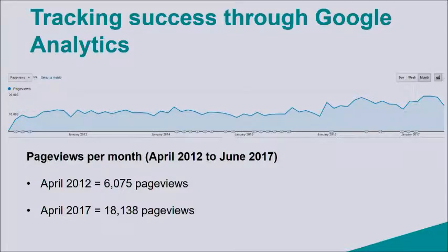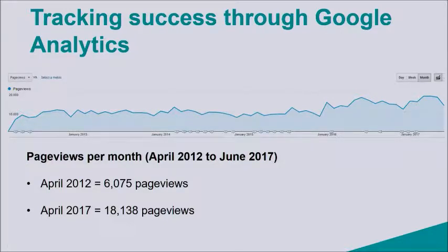Google Analytics shows you that page views per month have tripled from April 2012 up to April 2017, so it allows us to track the success of the blog over a long period of time.